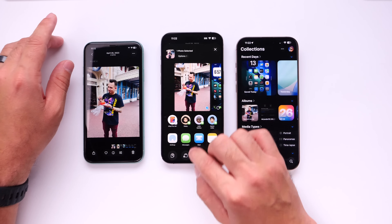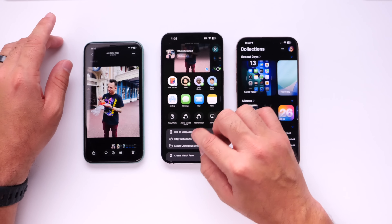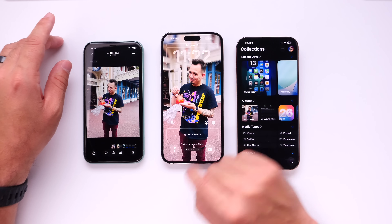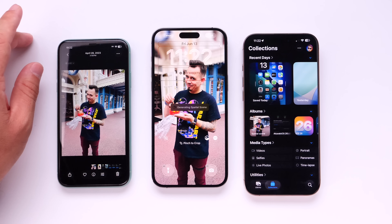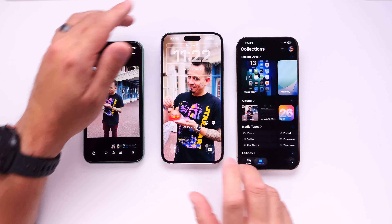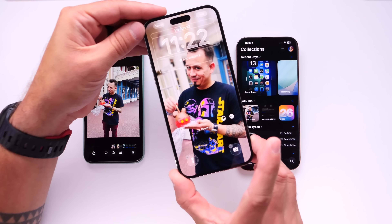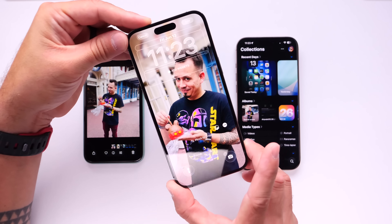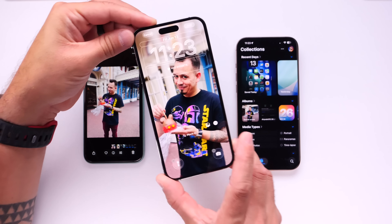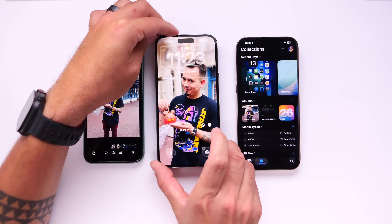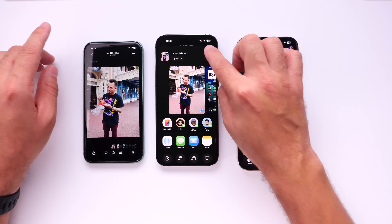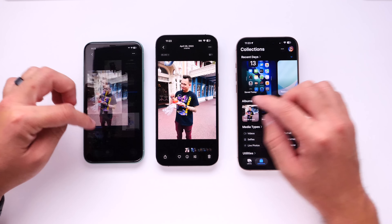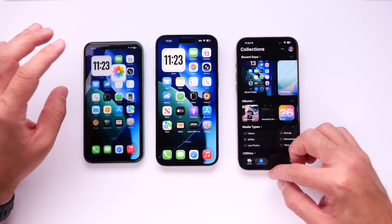You can also go into the lock screen on iPhones that support Spatial Scenes and create a spatial scene right there as a wallpaper with a 3D effect. It looks pretty cool and very convincing — turning a 2D image into a 3D image. But again, this is something that won't be available on the iPhone 11 when you update to iOS 26.